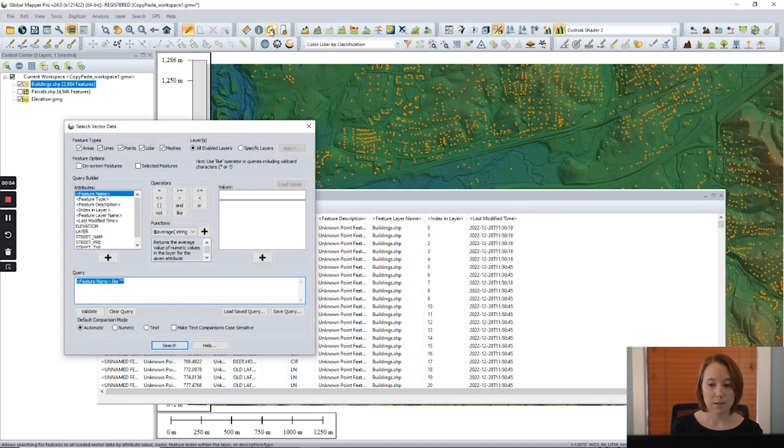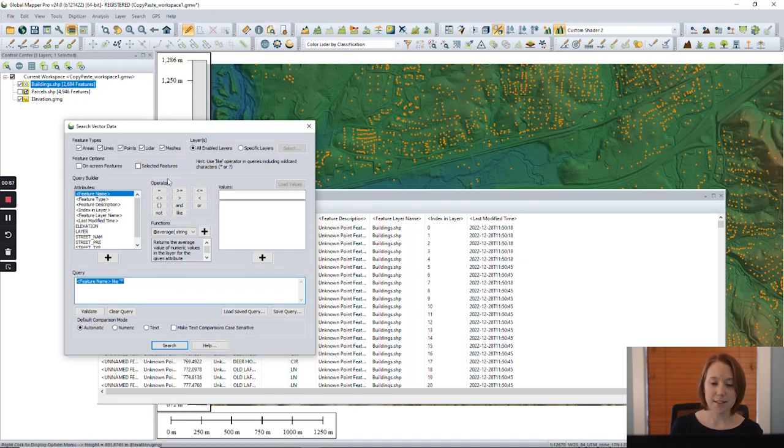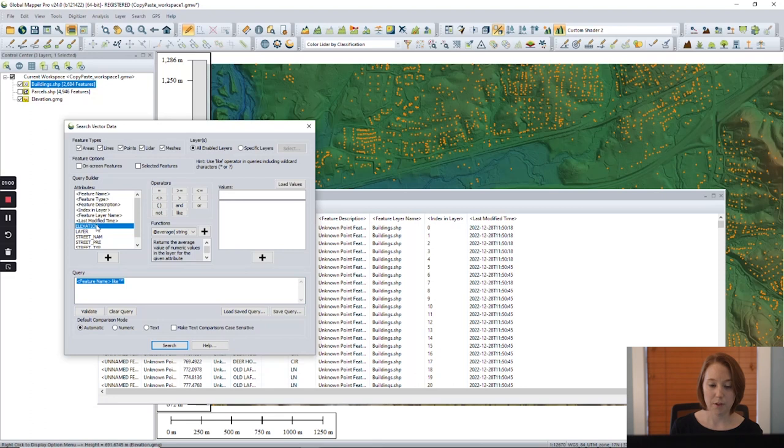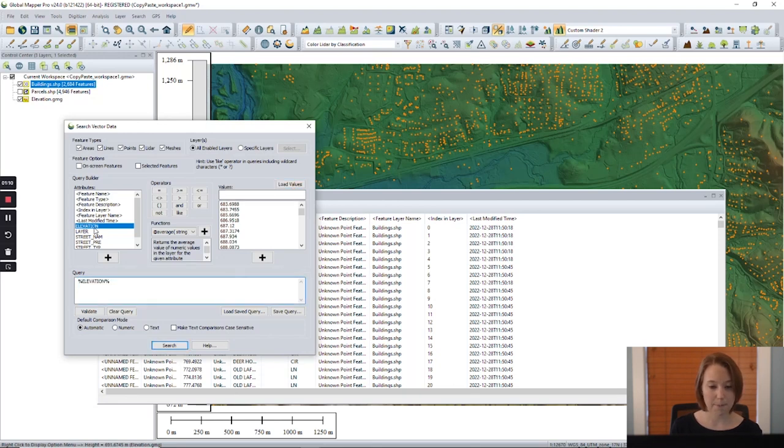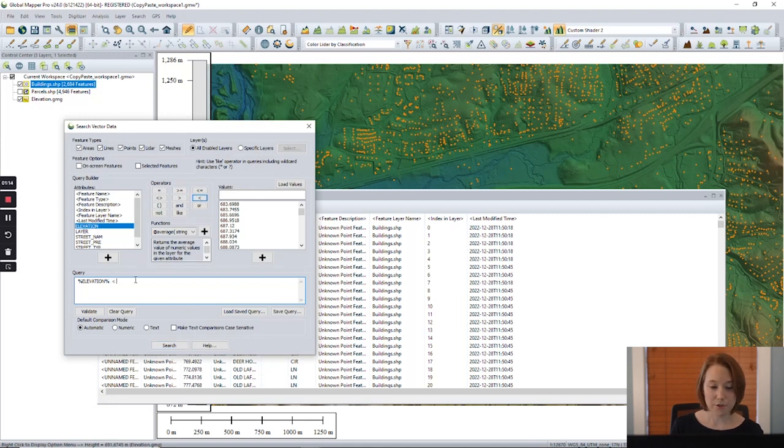Here we have the query builder. I selected the elevation attribute. We can load the values if needed. I'm double-clicking elevation to add it to my query. I would like to select buildings with an elevation value under 700 meters.